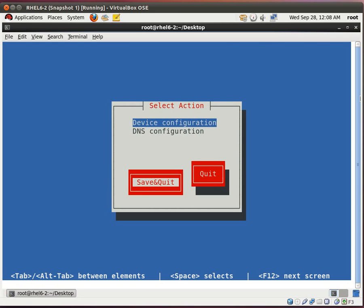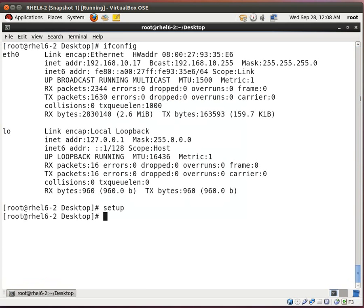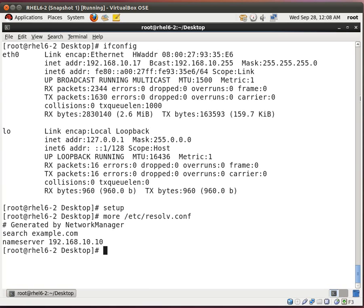Save and quit. I type quit. And just to verify once again, I do more /etc/resolv.conf. And look, it's pointing to the new name server.